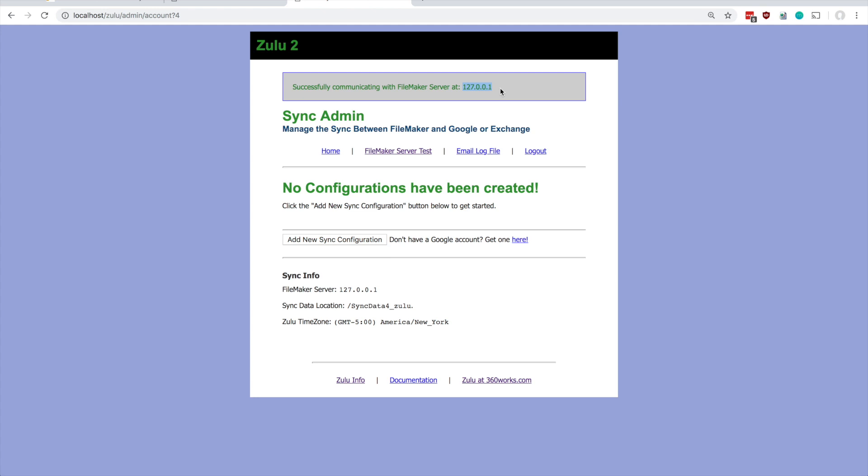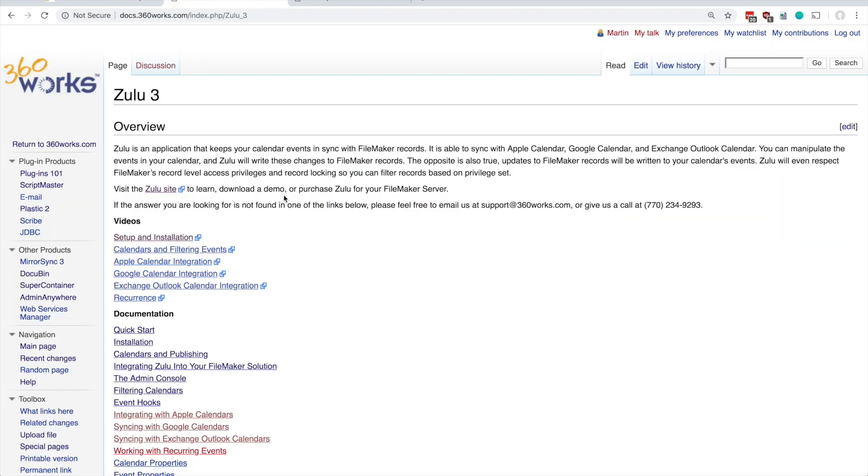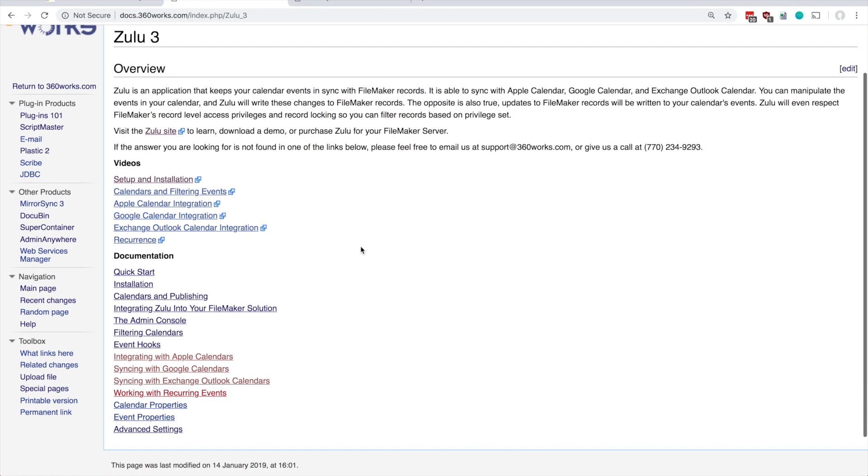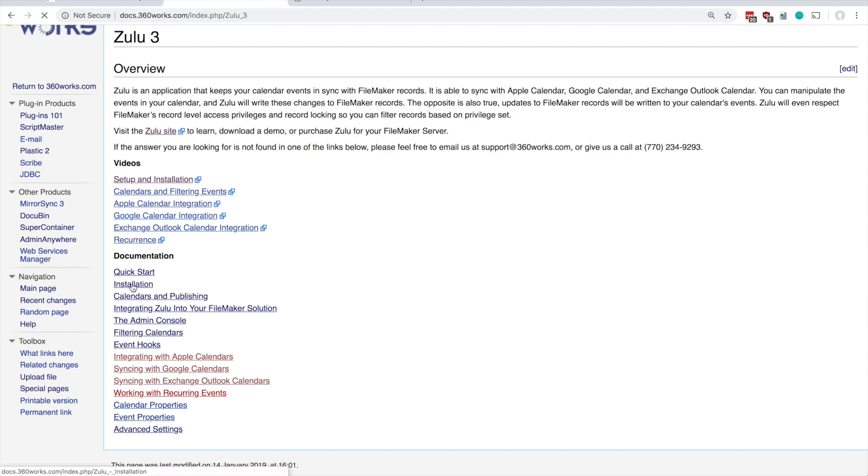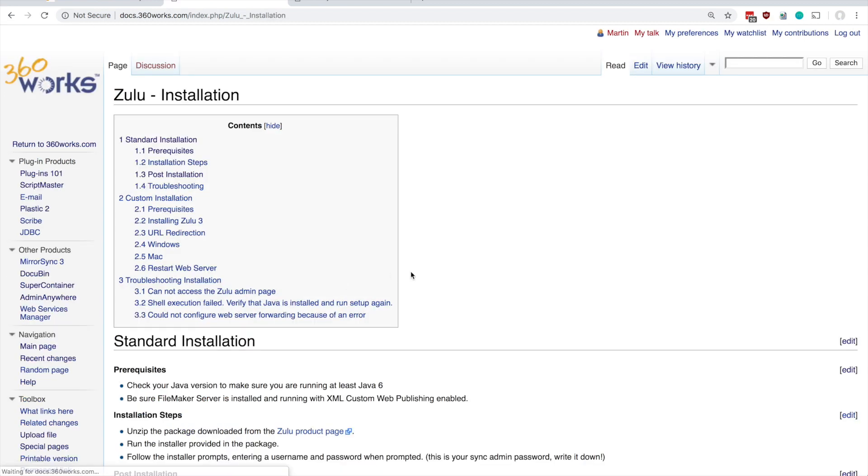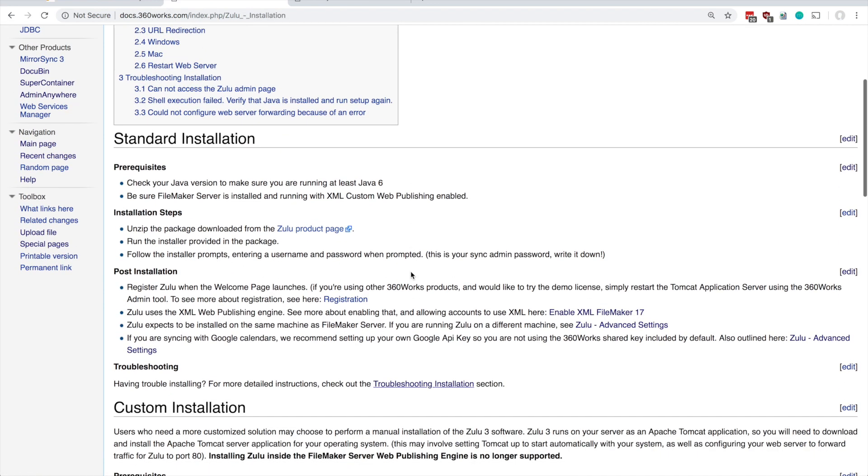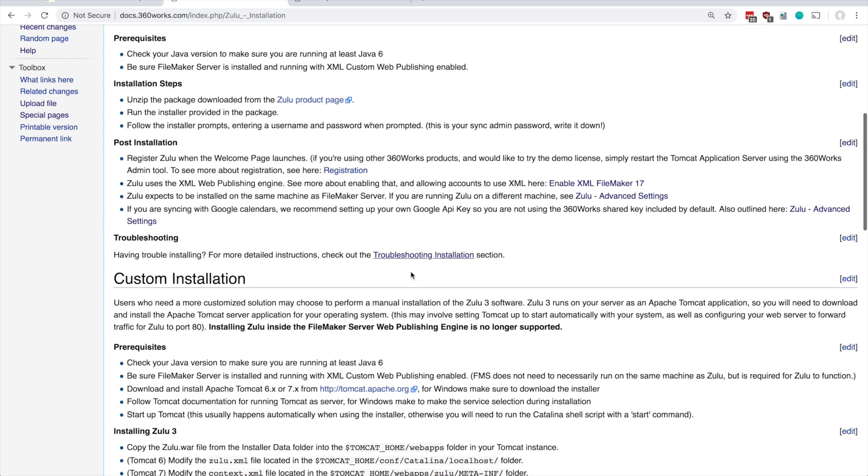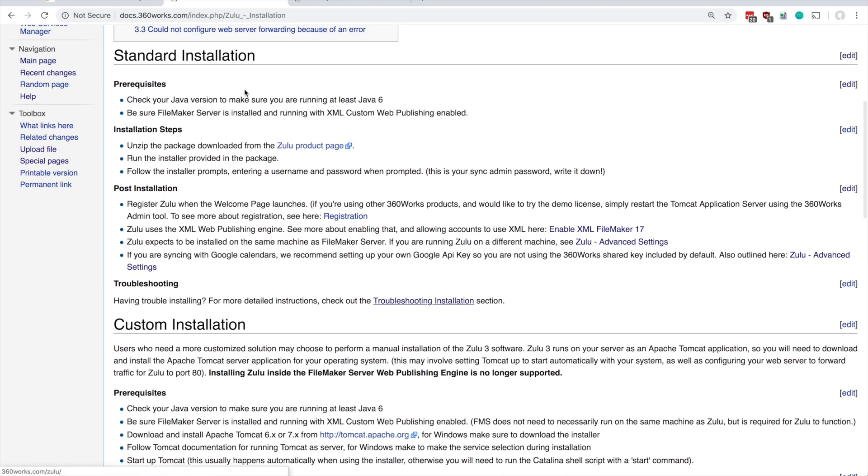If you run into problems during the installation, I'd like to refer you to our documentation page. There's a number of other pages here you can look at covering other topics, but the one we're concerned with is this installation. So what I just did was I followed the sort of standard installation steps here.